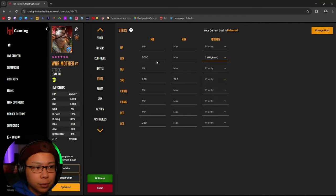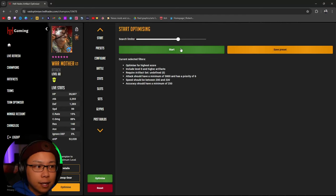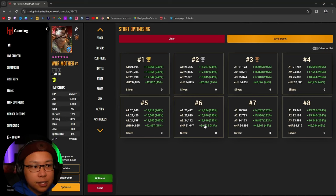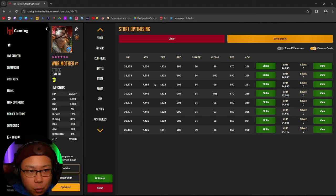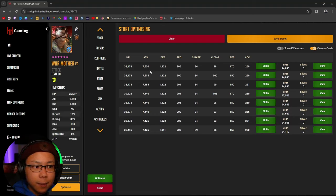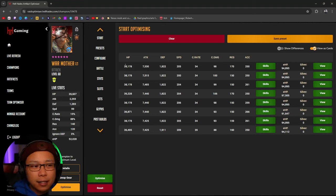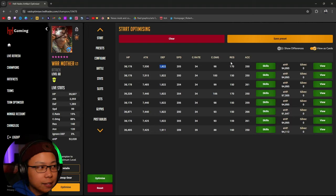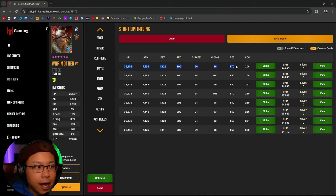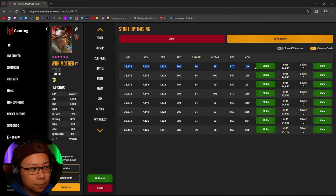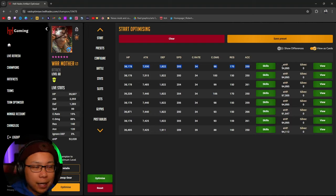For War Mother, we're going to place the priority on attack, then press Start. When results pop up we're going to see them here. View as a list. For War Mother, we are able to find a build that gives us 7.5k attack and 205 speed, but she's basically a glass cannon — a wet noodle can hit her and it's over. These are all the stats from top to bottom across the different builds, and the top one is what's going to be the best build in terms of damage or balance, depending on what you're looking for.